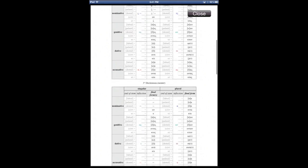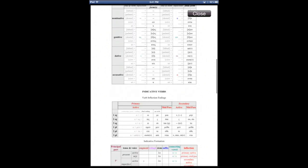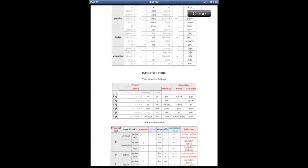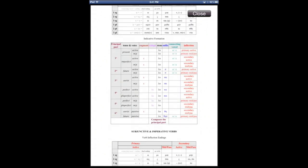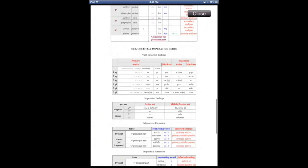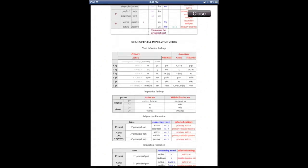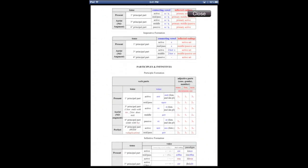I cover all of the declensions, as well as indicative verb endings, your verb, indicative formations, subjunctive and imperative, participles and infinitives, and all that good stuff.